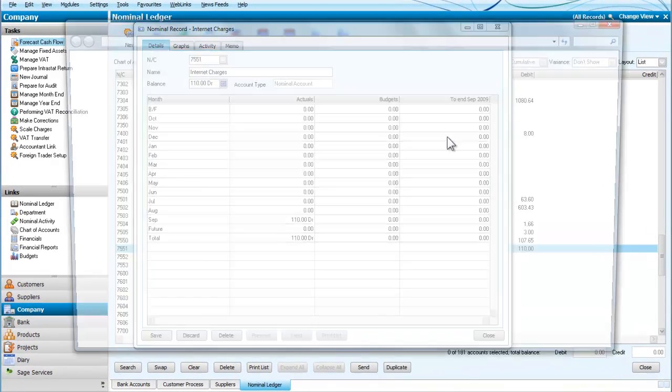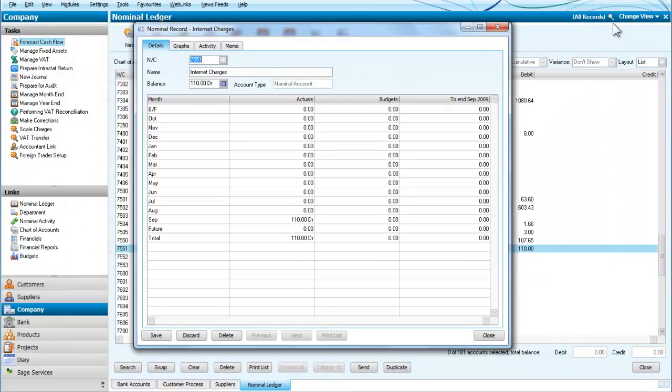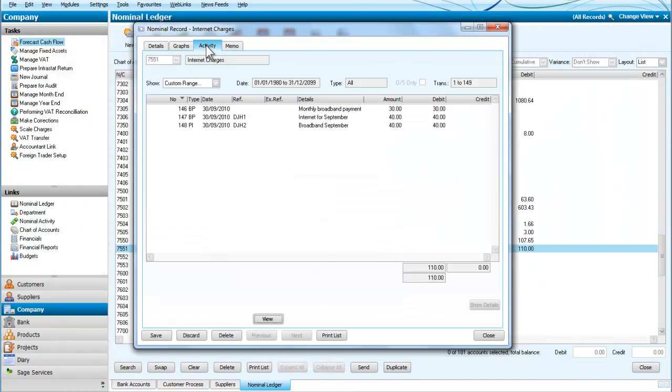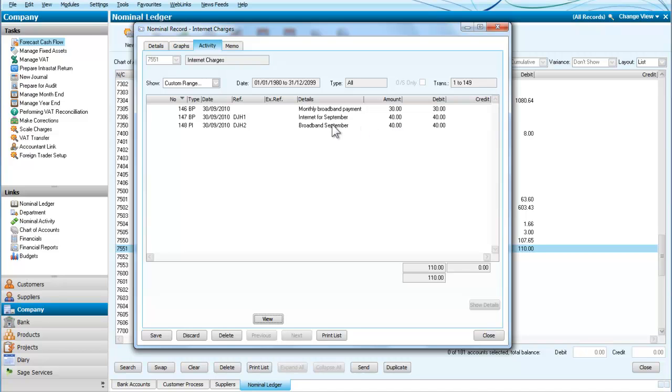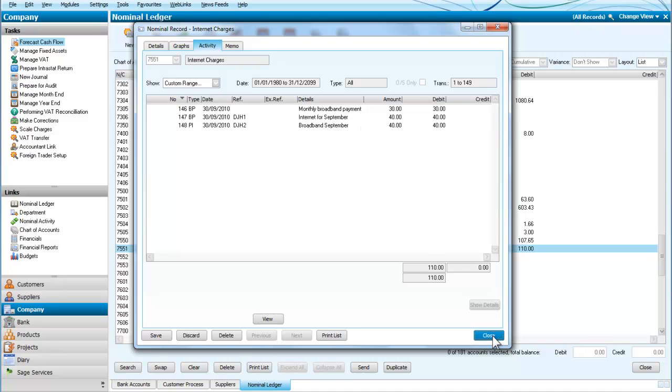I'm going to open that and look at the activity. It would appear that we have two payments here, both of which were for £40. Let's check now to see what happened in the bank account.